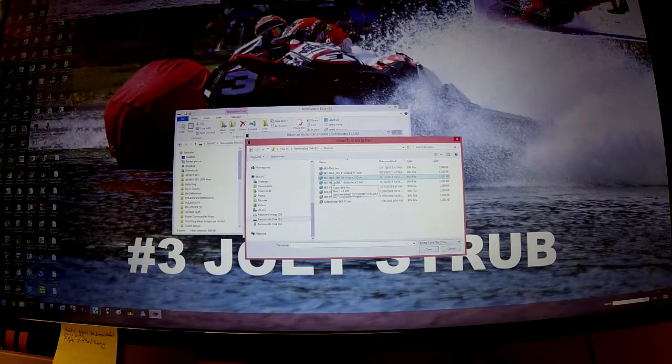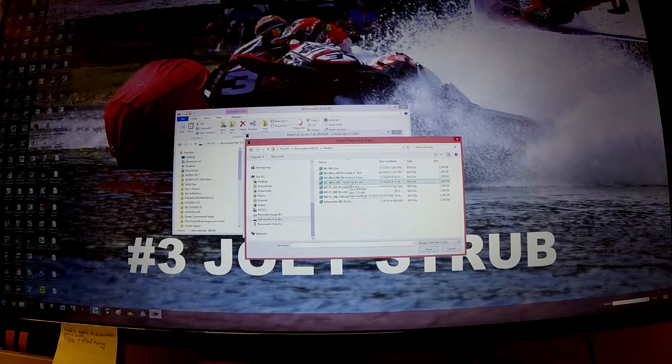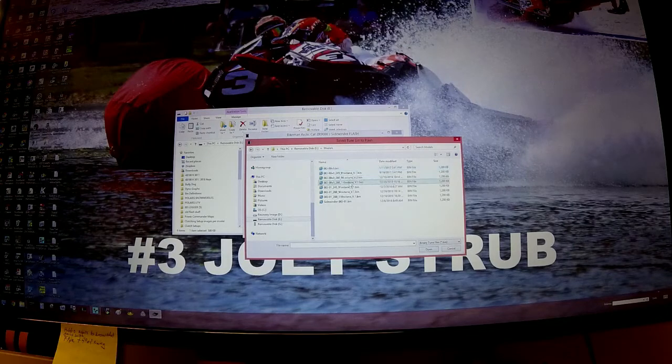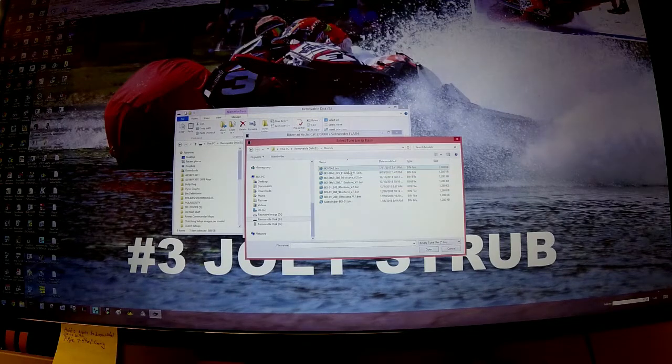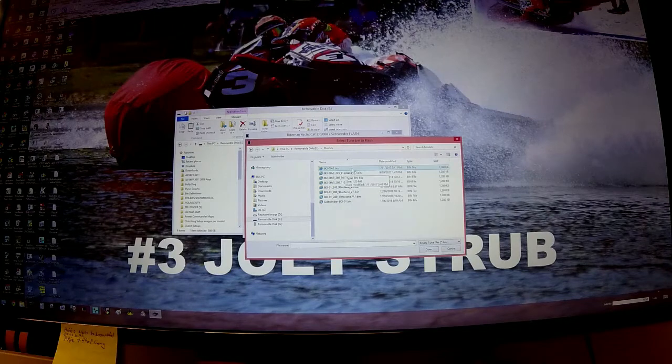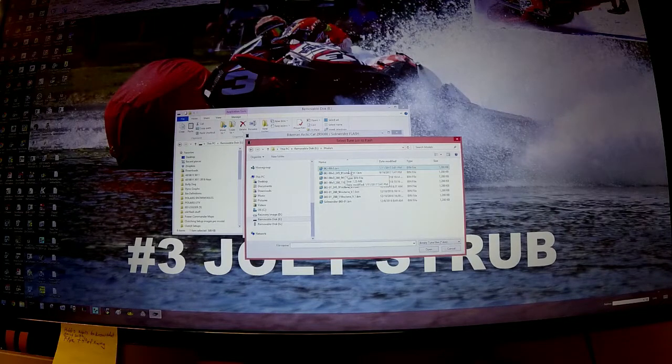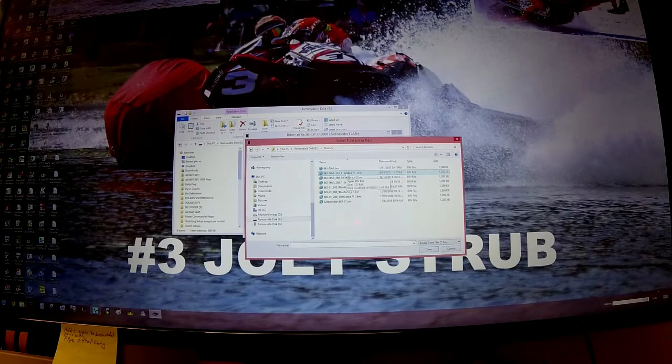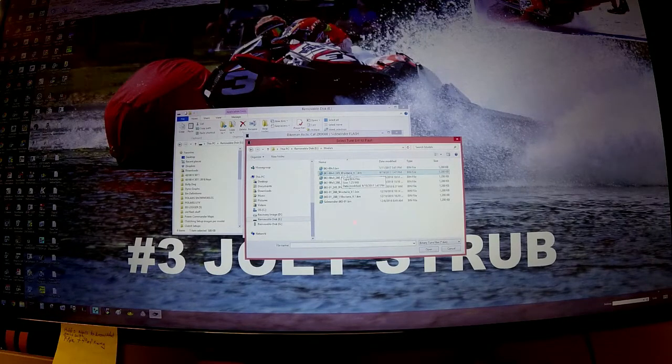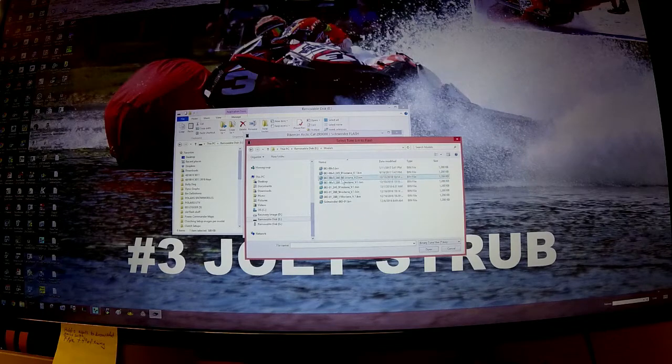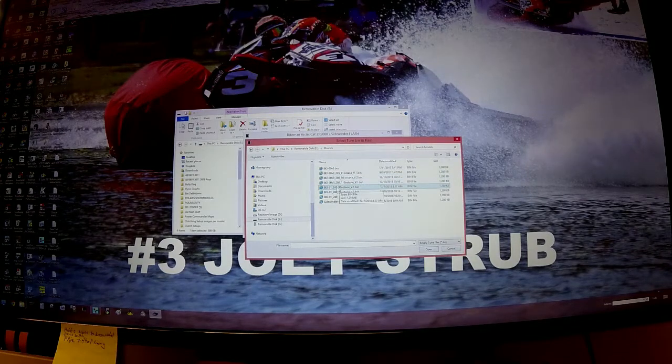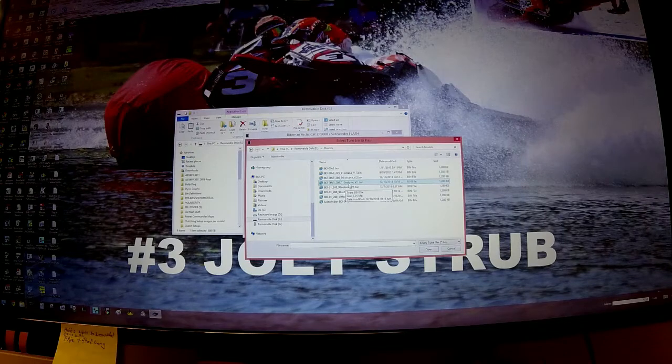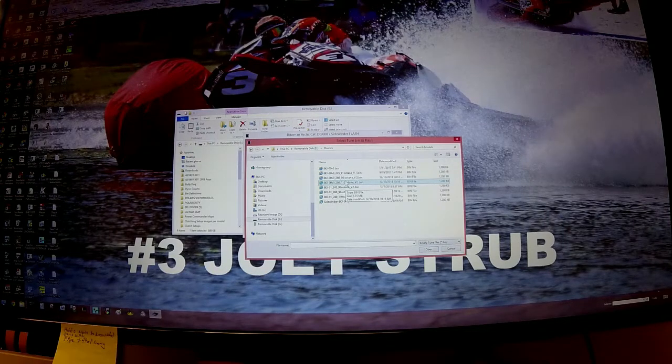We have four different options that are 8KJ-00. The first one doesn't have any notation to it - I might change that, yours might say 'stock' just so you know. Then we have a 245 at 91 octane, a 260 at 94 octane, and a 280 at 110 octane.